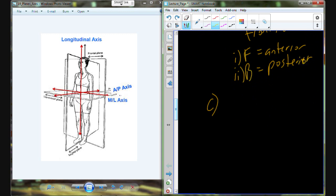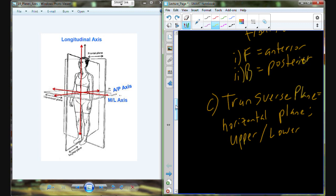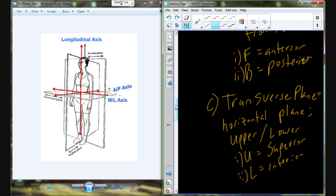Our last plane is the transverse plane. Rather than a vertical plane, the transverse plane is horizontal — parallel to the ground. This divides the individual into an upper and a lower section. The upper section is superior and the lower section is inferior. So we have superior and inferior above and below the transverse plane.